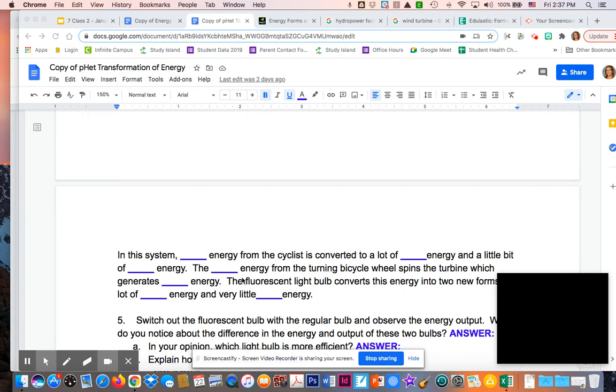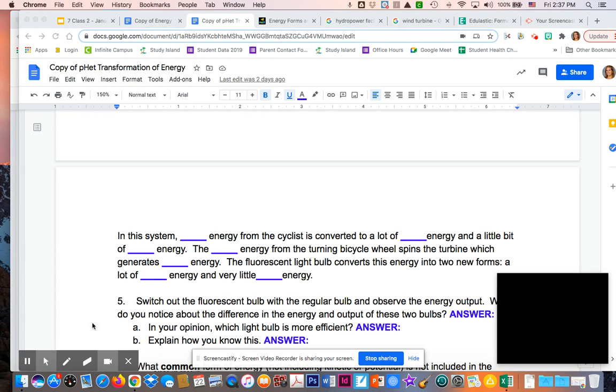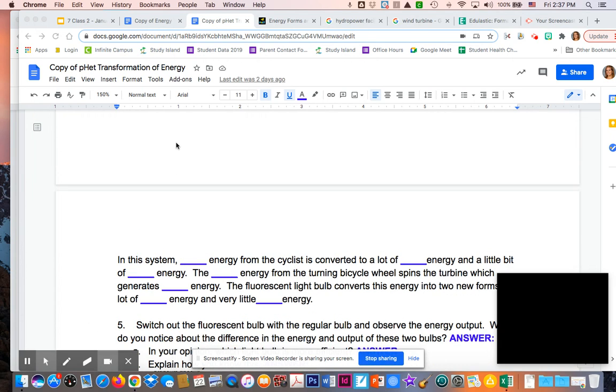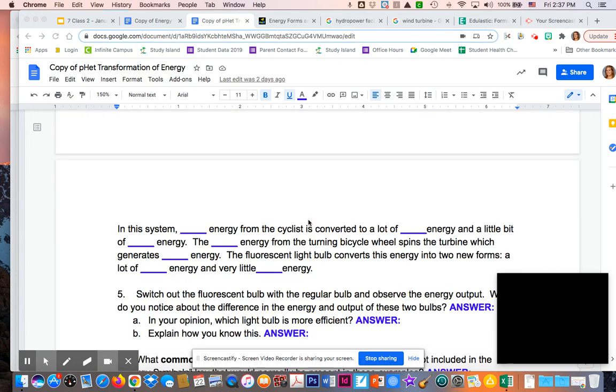The mechanical energy from the turning bicycle wheel spins the turbine and generates electrical energy. The fluorescent light bulb converts this energy into two new forms: a lot of light and a little bit of thermal energy. You might see a little thermal coming out, but it's mostly going to be light.